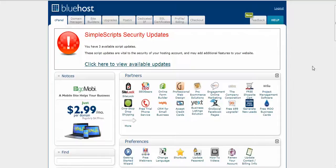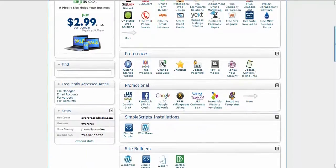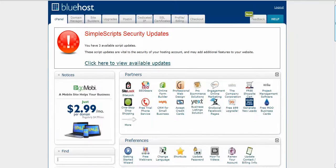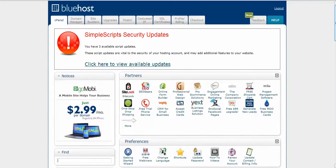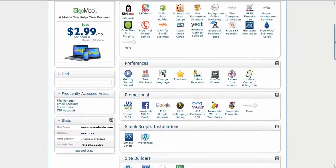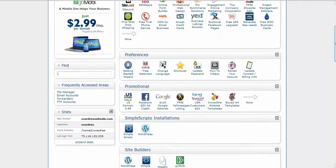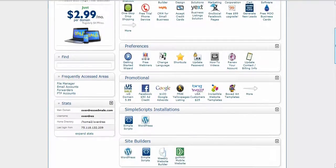So what you want to do is go to your cPanel and I use Bluehost so I don't know, you got to find out where your cPanel is, but you want to go down to files right here, category files.